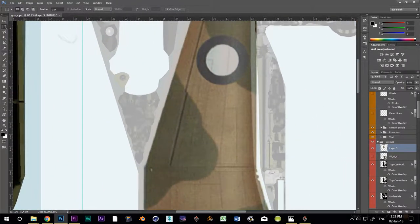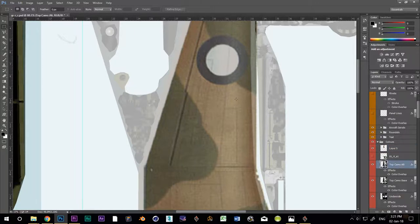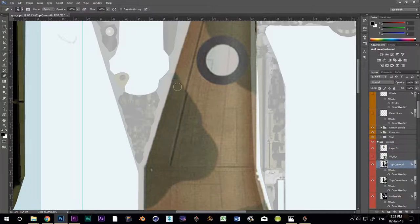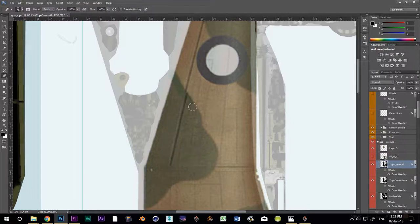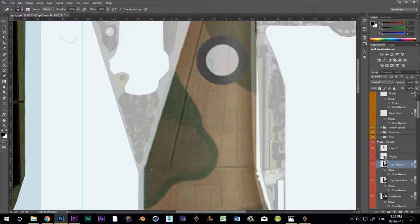I'll use the same technique as before to cut out the bits I don't need from the top camo alternate layer. I'm cutting out the bits that will be green. I'll control click the thumbnail of the upper wing layer, and let's have at it.